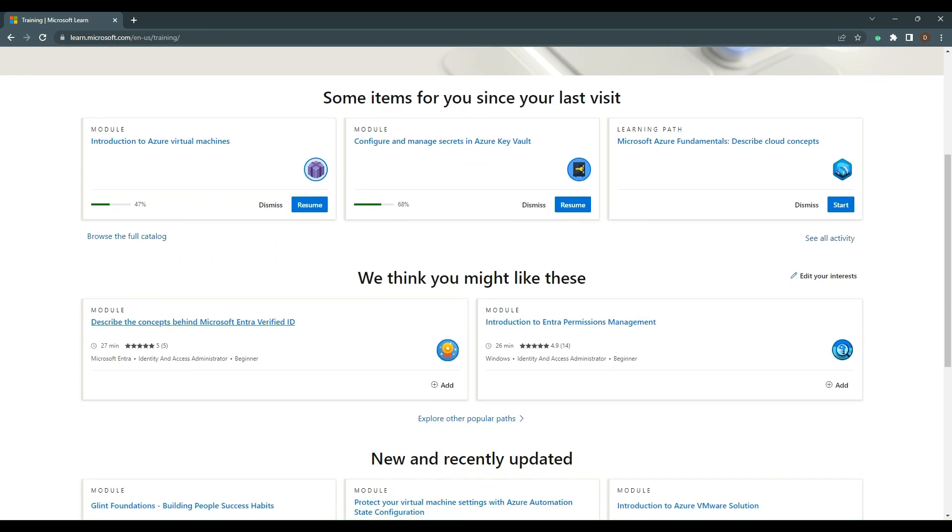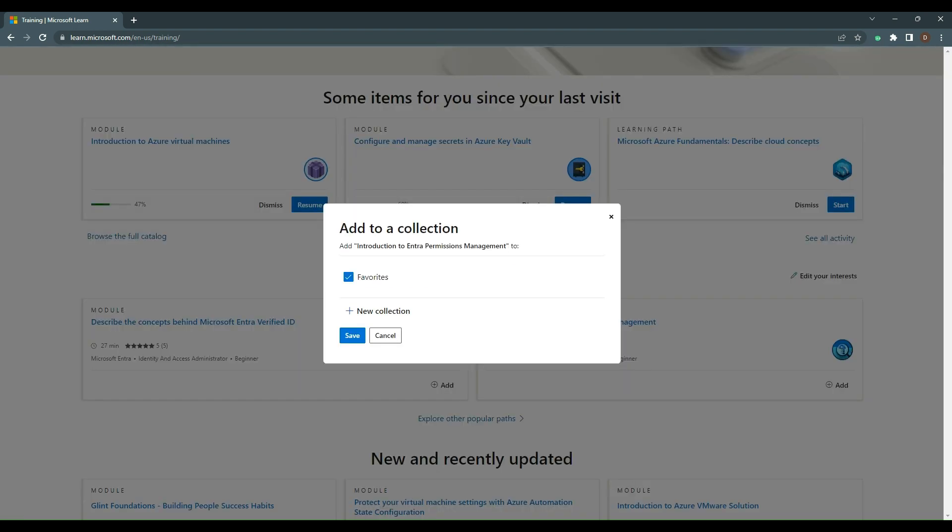I think one that I'll do, and maybe in a live stream later this week, is Introduction to Entra Permissions Management. I'll add that to a collection. It brings up the new collection page.